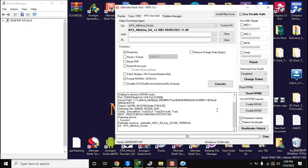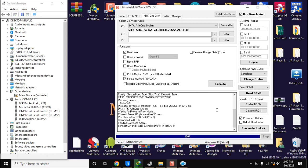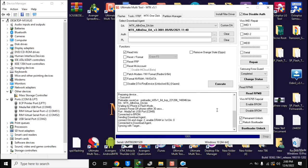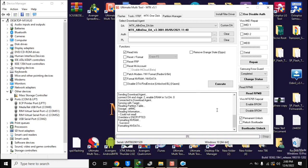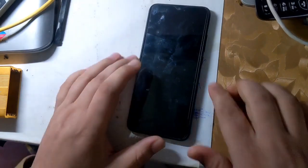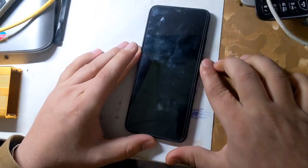Now UMT MTK tool will format the NVRAM partition of the phone in few seconds. Turn on the phone after this process is complete.